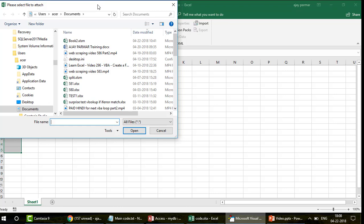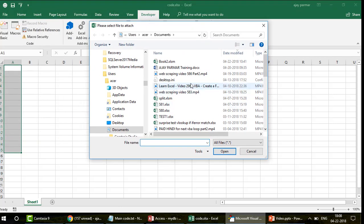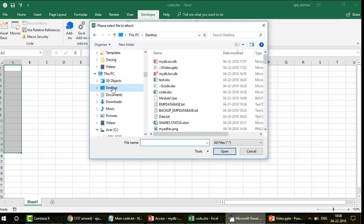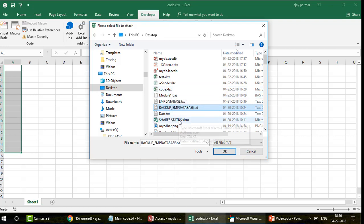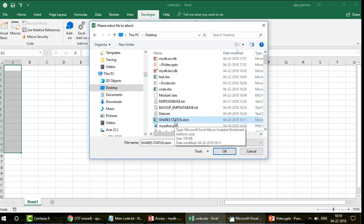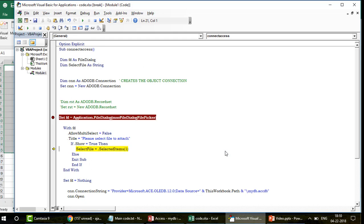The file dialog is created in memory and we've set the title. When the file dialog shows up and I select a file, it gets picked up by a variable called 'selectFile'. Now you can see - the file dialog is coming up, the same one I was describing. I can see all my Excel files. I can navigate to my desktop as well - that's the beauty of this file dialog. It says 'Please select file to attach' - the title we coded. I select 'ShareStatus.xlsm' and click OK. The selectedItem property picks up the full file path. You can see: C:/Users/Acer/Desktop/ShareStatus.xlsm.